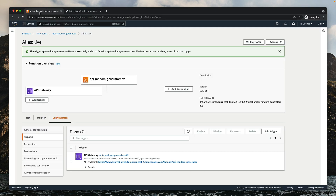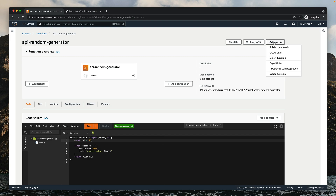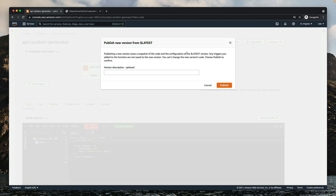Let's get back to our function and change the $LATEST version to return 52. Let's deploy it and then publish our first version. When we publish our first version, it doesn't ask us for the version name, only for a description which is optional. The name will be a numeric value that AWS will assign for us — the first value will be 1, and for every version we release it will be incremented by one: 2, 3, etc.